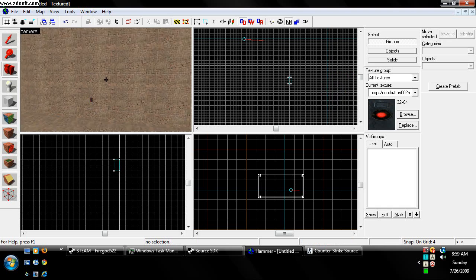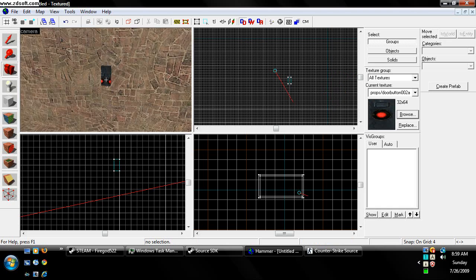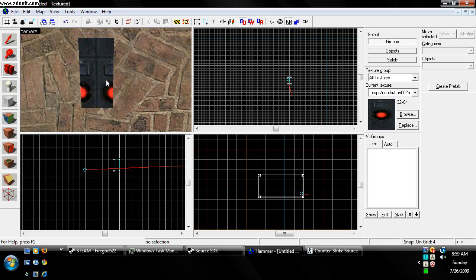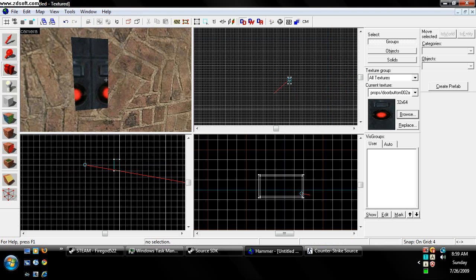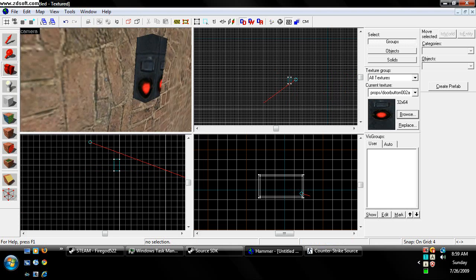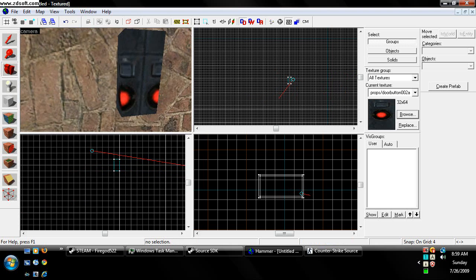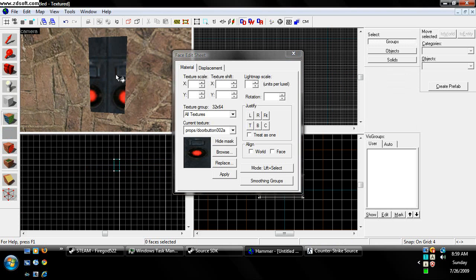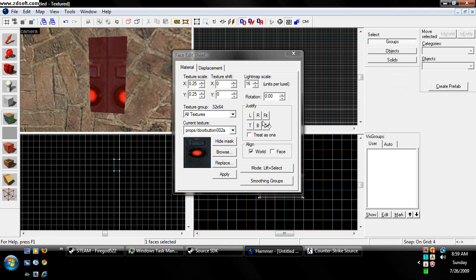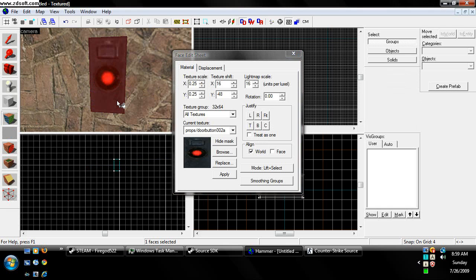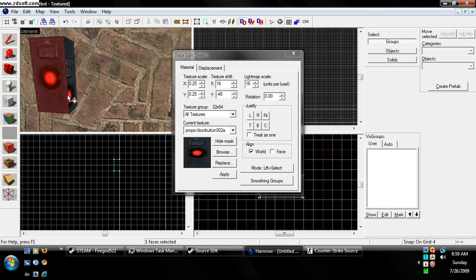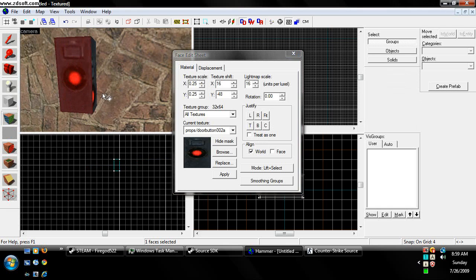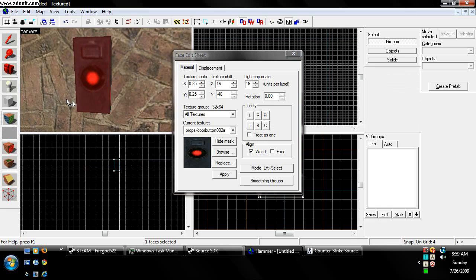So now we have our button set up, and you see it, and you're like, it doesn't look like a button, everything's all weird. Go ahead and get your face edit sheet, click on the front surface of the face, and hit fit, and you see it aligns itself, and so it looks nice.